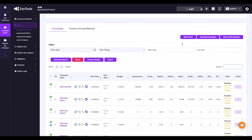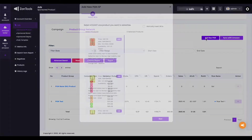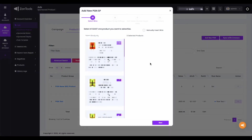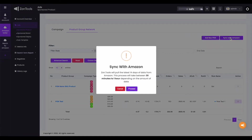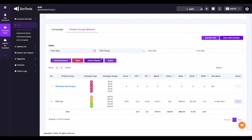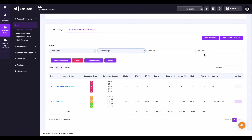Let's move on to your PGN or product group network tab. In here you will have your add new PGN button — we also have a separate tutorial video for how to create a PGN. Next, we have again your sync with Amazon button. Same with your campaign tab, your filters such as state filter, filter by range, or a start and end date filter are available. Just like your campaign tab, you have the advanced search button, the reset button, the columns display, and the export button. The search bar is also available on this tab, as well as changing the entries shown on this page. And that's about it for your sponsored product.